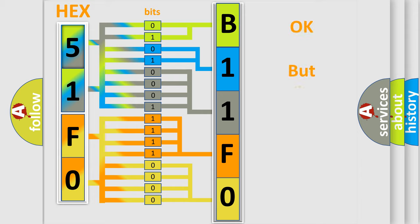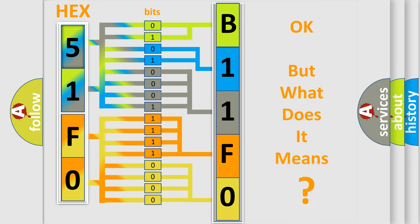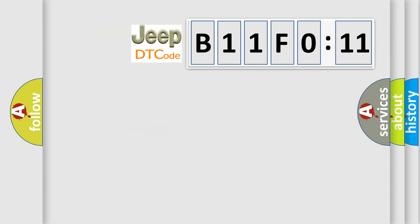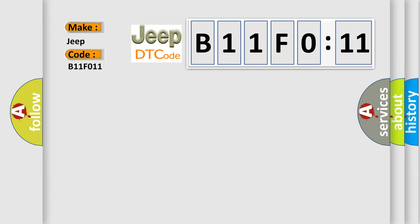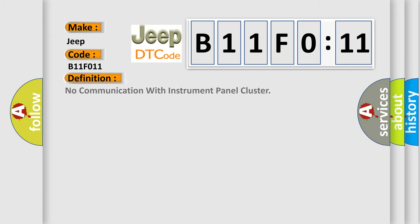We now know in what way the diagnostic tool translates the received information into a more comprehensible format. The number itself does not make sense to us if we cannot assign information about what it actually expresses. So, what does the diagnostic trouble code B11F011 interpret specifically for Jeep car manufacturers? The basic definition is: no communication with instrument panel cluster.